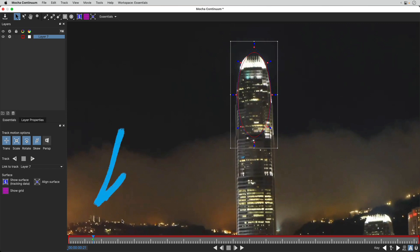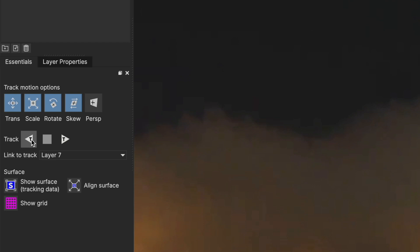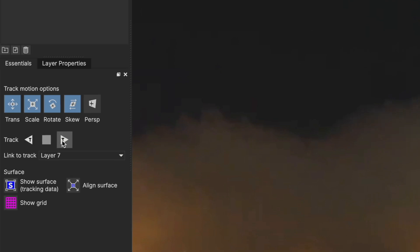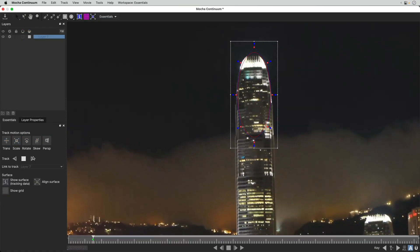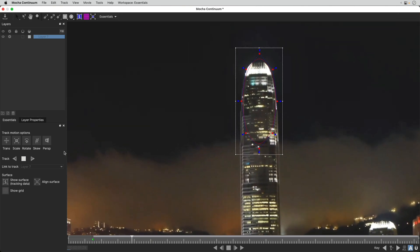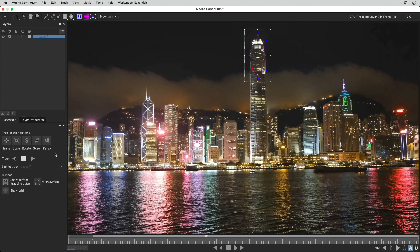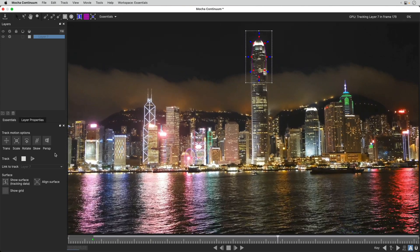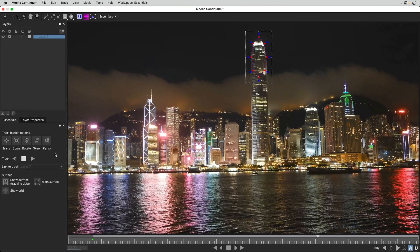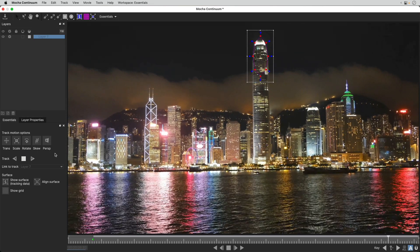Starting from this position on the timeline, I can track backwards by clicking here, or forwards by clicking here. First, I'll track backwards, then return to the original point and track forwards. Once tracking is complete, all the tracking data will be stored on a layer.